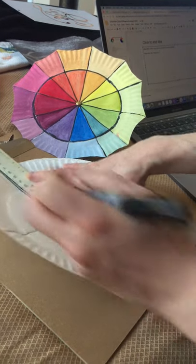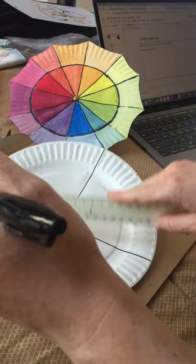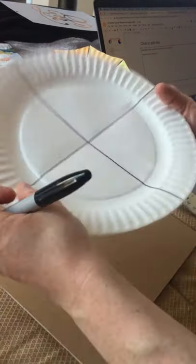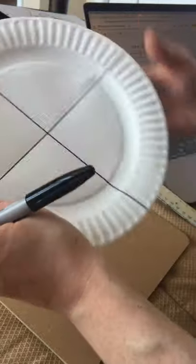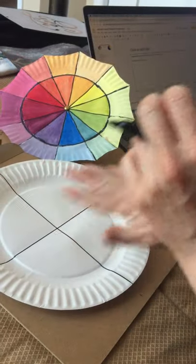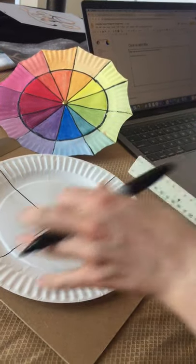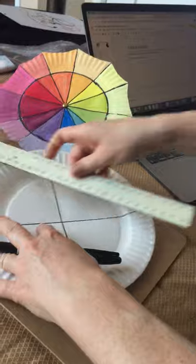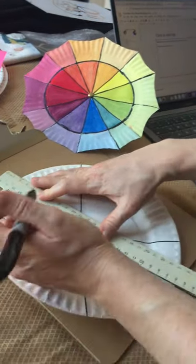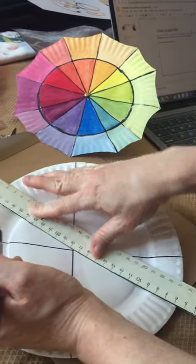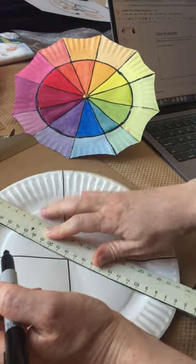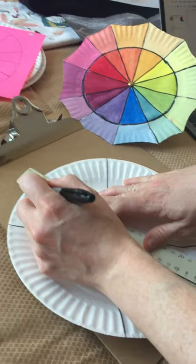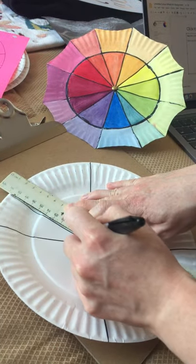Now we're going to treat each of these four sections like it's its own section and we're going to divide each section into three equal parts. They don't have to be exact, just as best you can. So I'm going to try and make this little section into three equal parts.